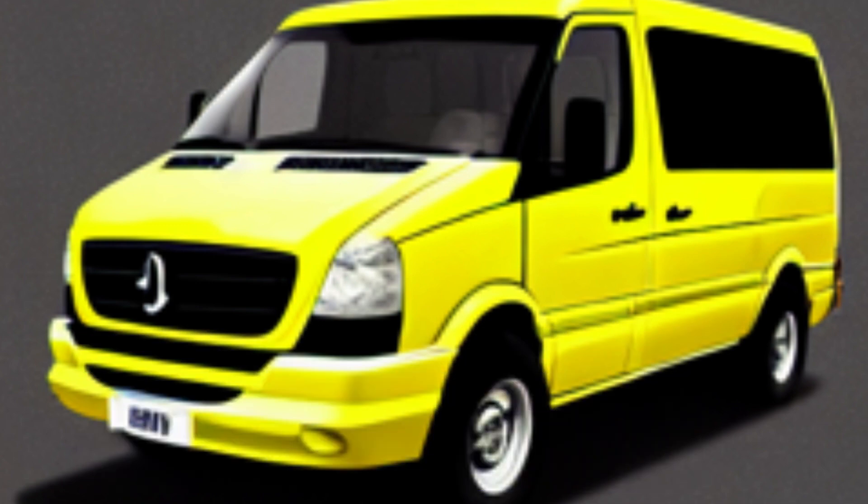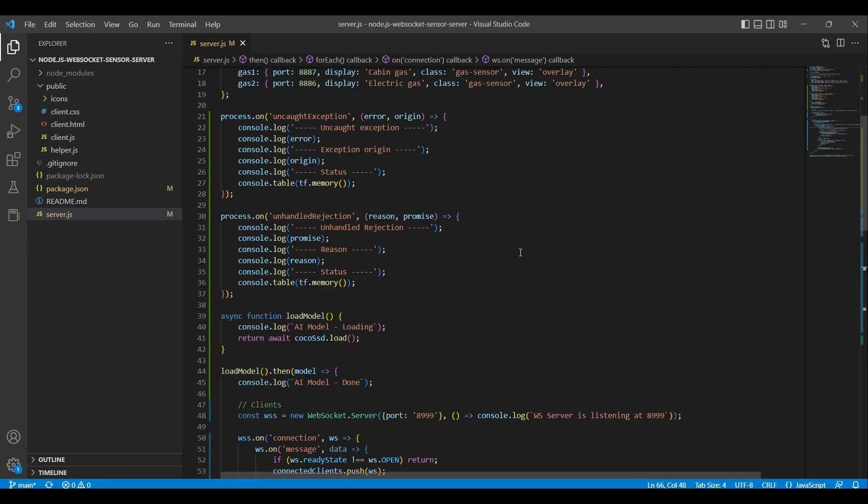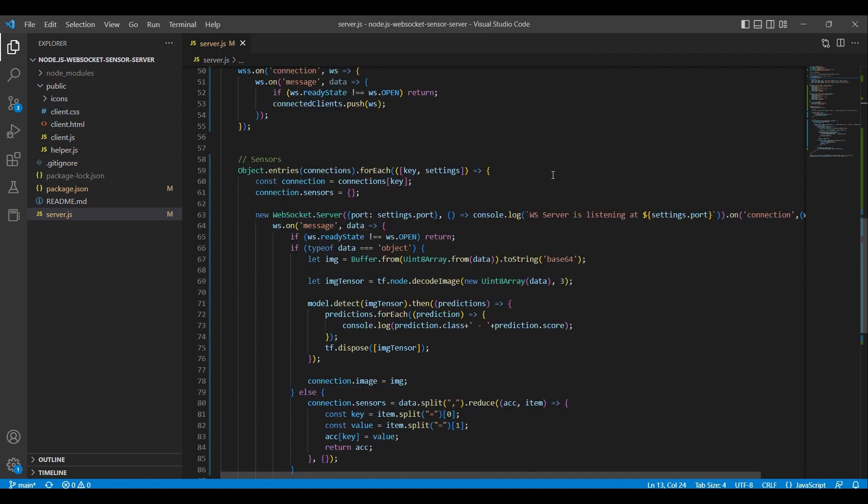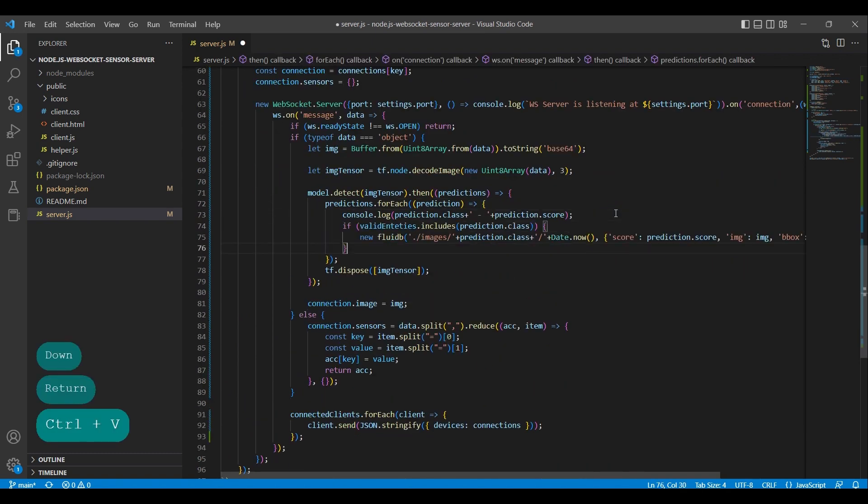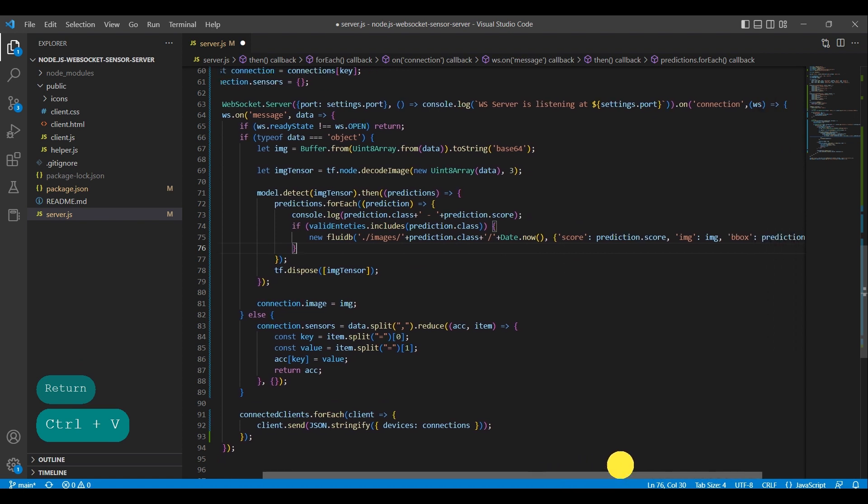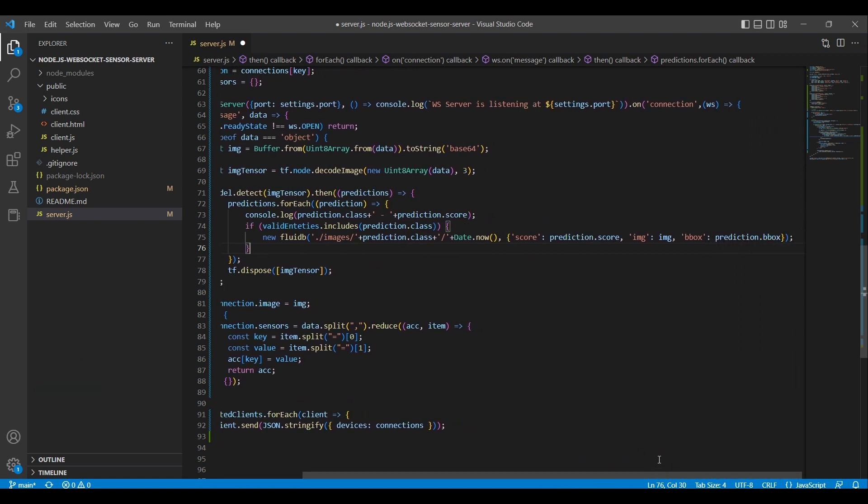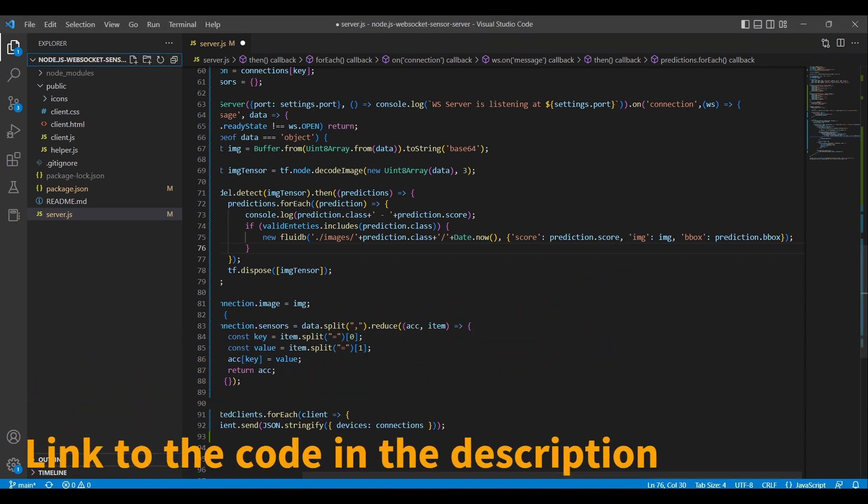We return to the code and add some logic to store the images in a database when it matches objects we have specified in the valid entities array. We are saving the images to a JSON file, which is named based on the current timestamp and saved in a directory named after the class of the prediction, such as cat, dog, or person. Each file will contain the score, image, and a prediction box that encompasses the dimensions and placement of the detected object. Now, we need to create directories that match the names of the classes we are allowing to be stored.